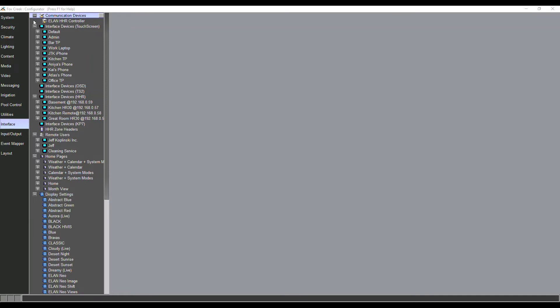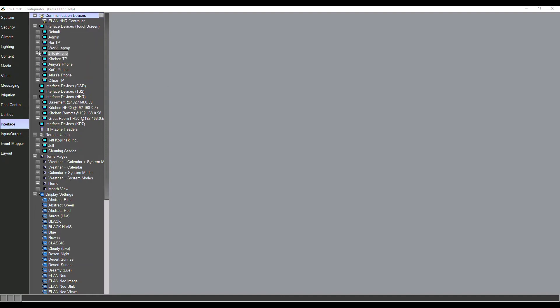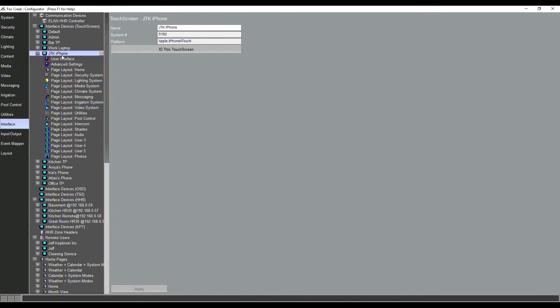So we're going to navigate here and we'll see that we've got interface devices. These are all the physical interface devices that the Elan system has seen, whether this be an iPhone, a laptop, a touch panel. And if we go through here and we open one up, we can see that per interface we've got all the different subsystems.